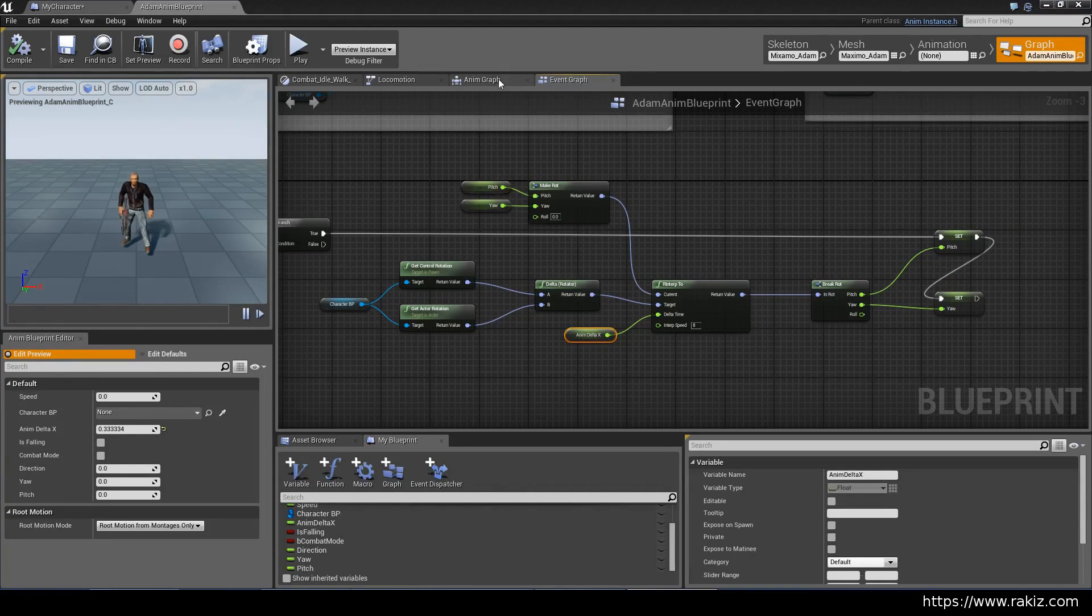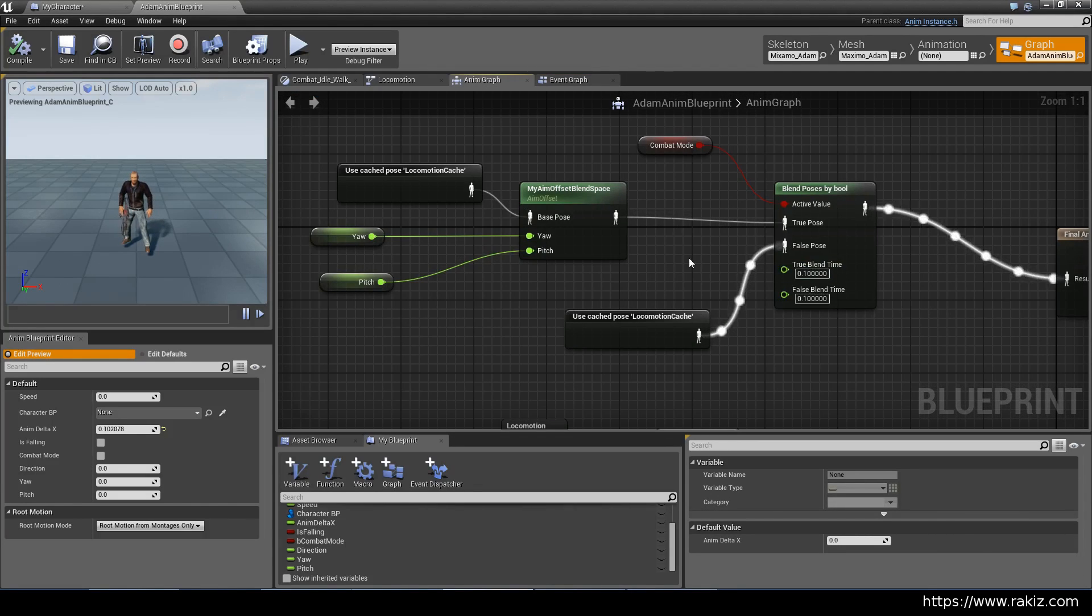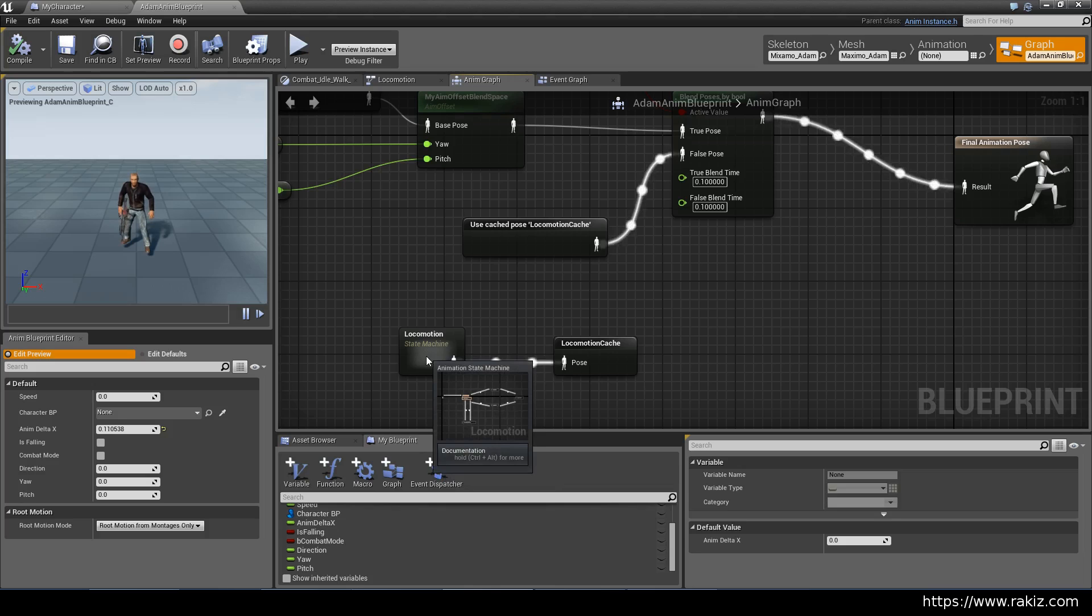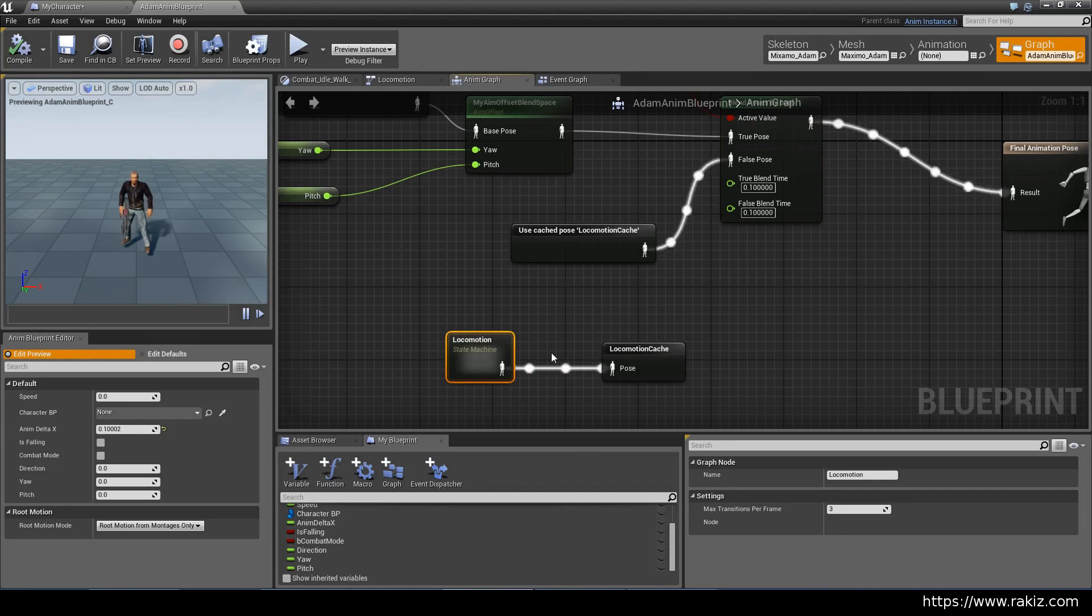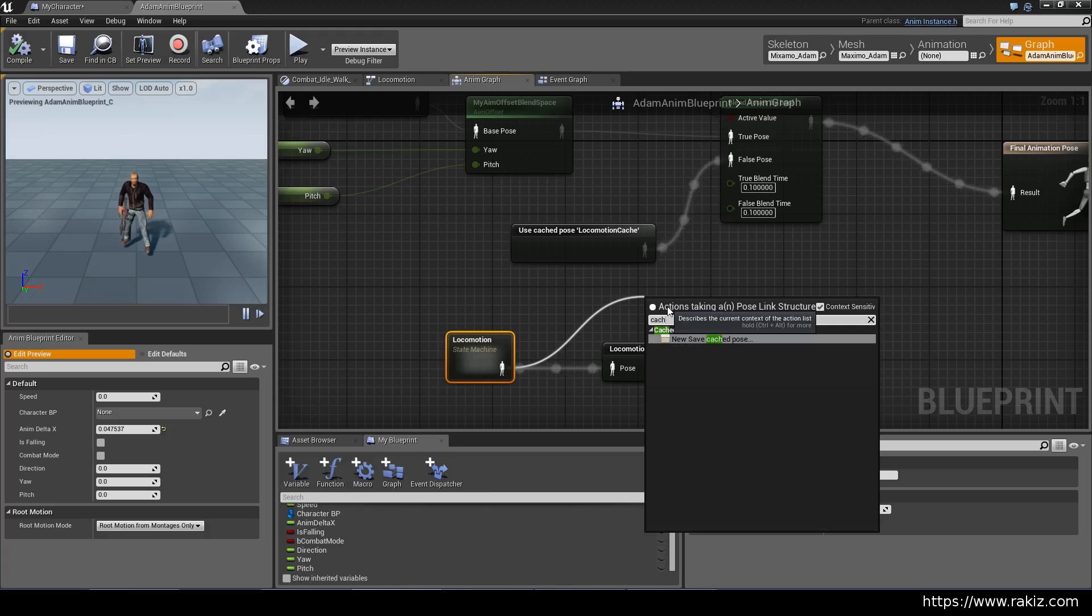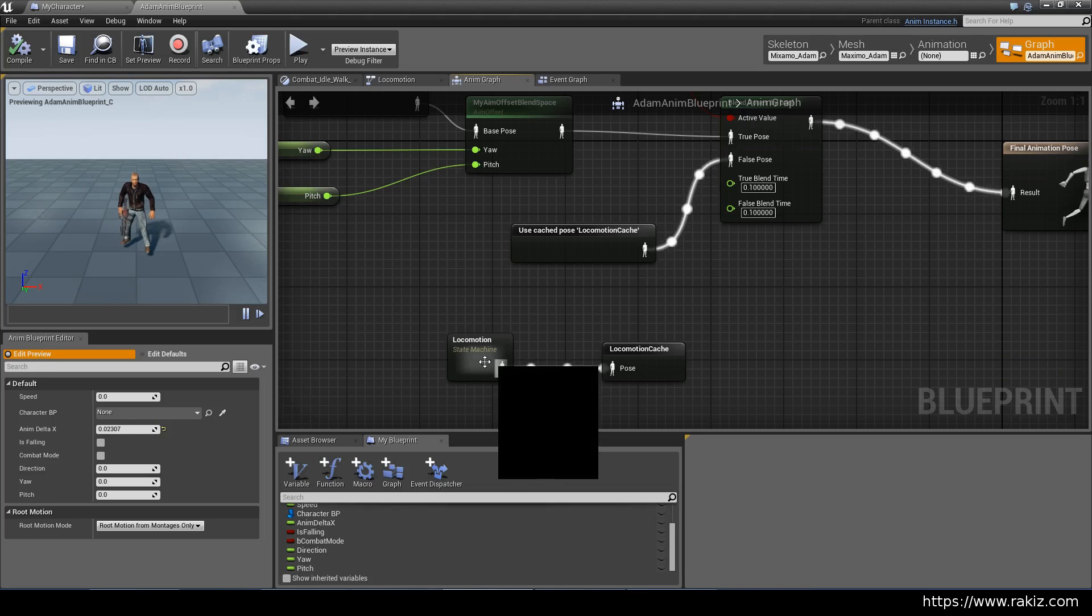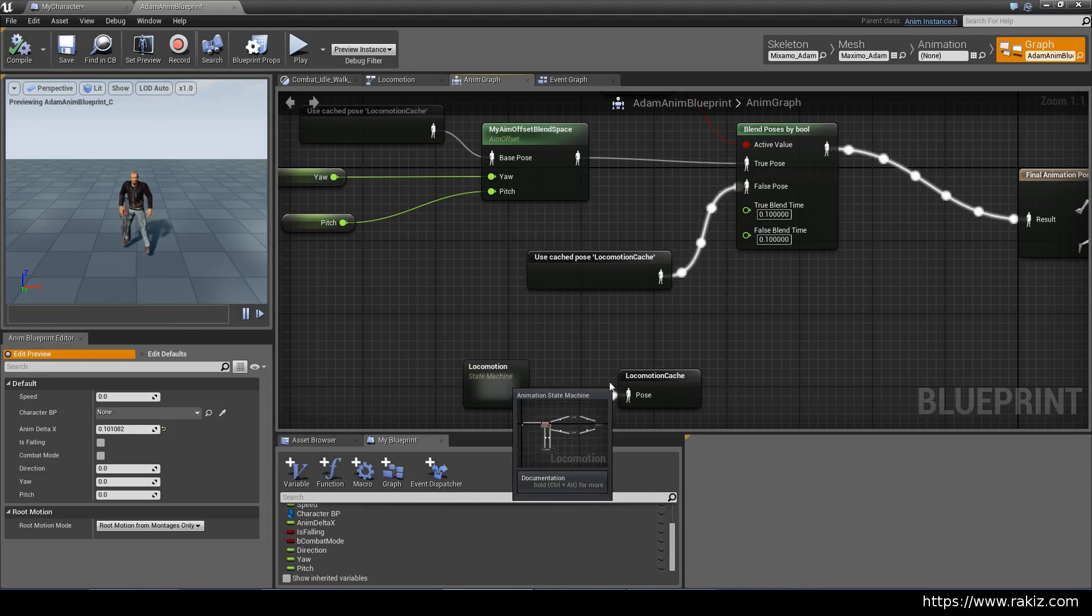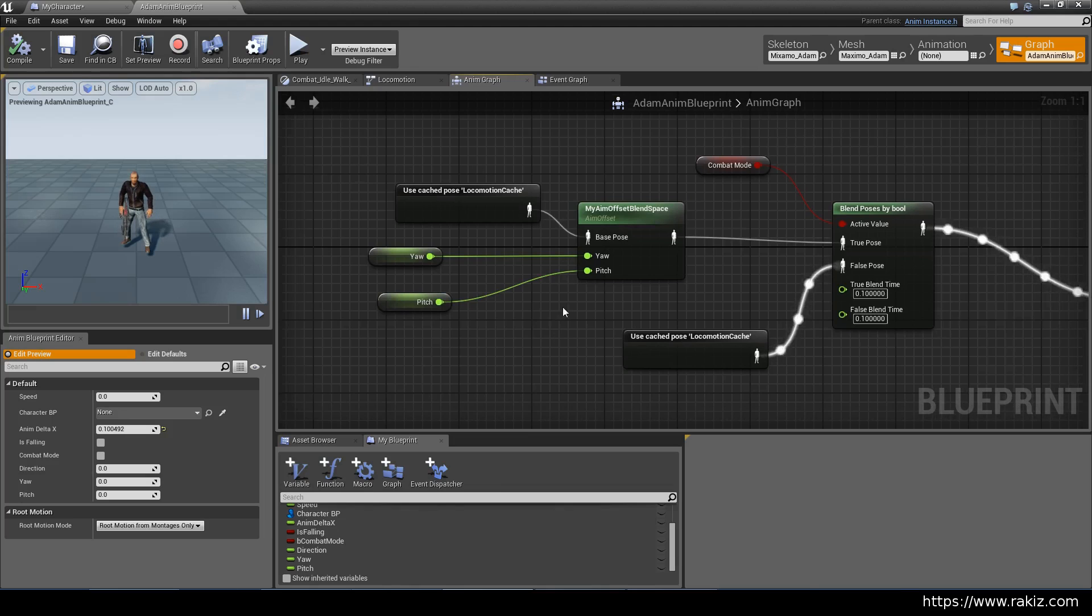Then on the anim graph side of things, you go here. We'll get to this node in a second, but basically what you would have currently is in the previous video, we had a locomotion state machine and it was going directly into the final animation pose. But now we've canceled that link and we're putting the locomotion state machine into locomotion cache. So you drag a pin from here and just do cache. It's a new saved cache pose. And then you name it, you can name it whatever you want. And the reason we do this is because the state machine can only go into one input and we need to use this state machine multiple times. So we save it into a cache and then that cache is reused wherever that state machine is needed.